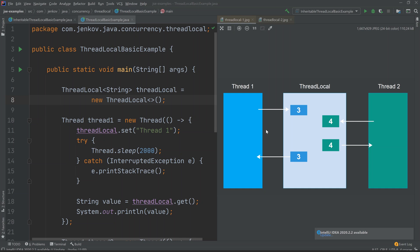Looking at the diagram on the right, we have a ThreadLocal in the middle and two threads accessing it. Thread1 sets the value 3 into the ThreadLocal and Thread2 sets the value 4. When Thread2 later accesses the value, it gets the value it itself had set, and the same is true for Thread1. The values stored by the two threads do not overwrite each other — they are separate.